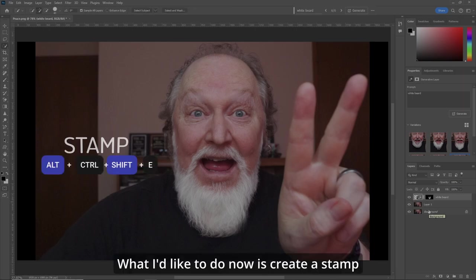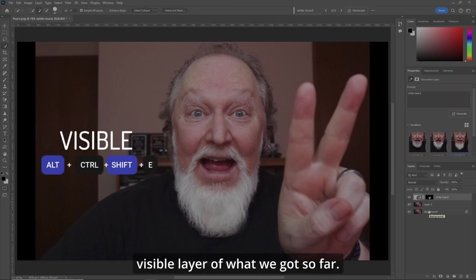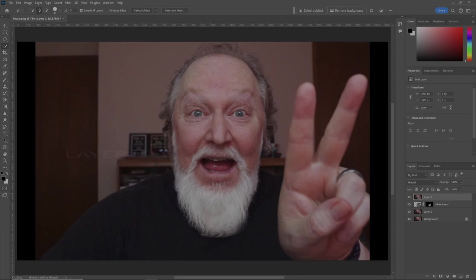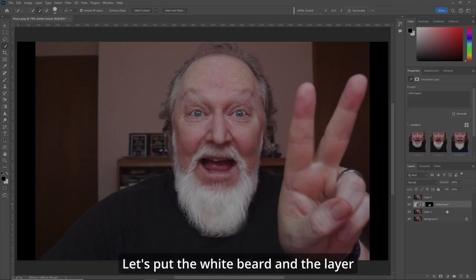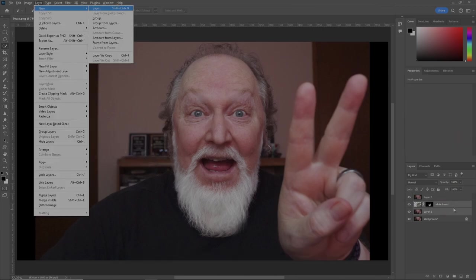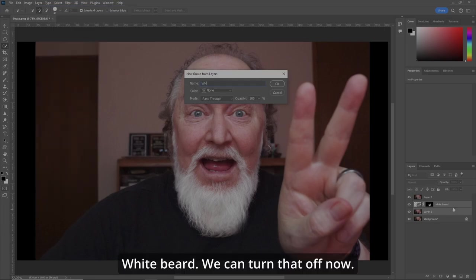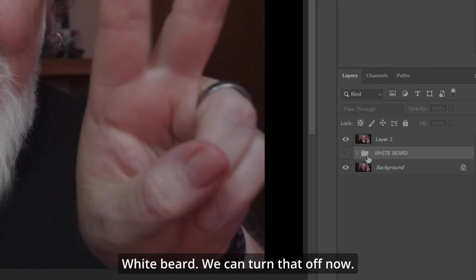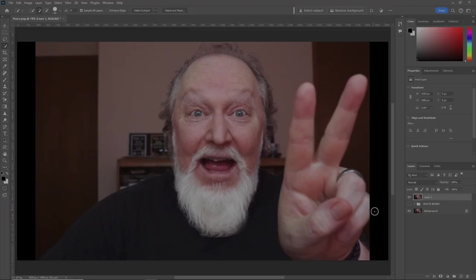What I'd like to do now is create a stamp visible layer of what we got so far. Let's put the white beard and the layer below it in a group. We can turn that off now.